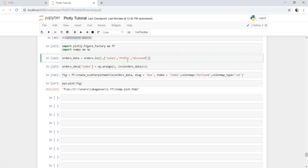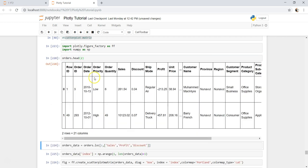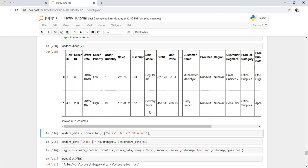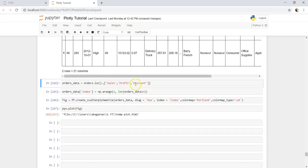So for example, if I create orders, we have like order priority, ship mode, and product category, all these different segments. So if you want to create by order priority, we want to have that dimension. So what we can do is if you want to visualize by the order priority, we can say order priority.